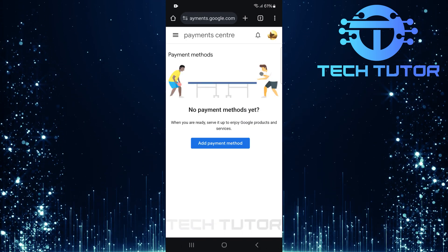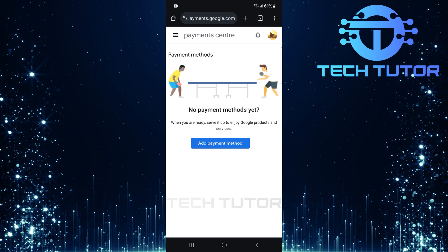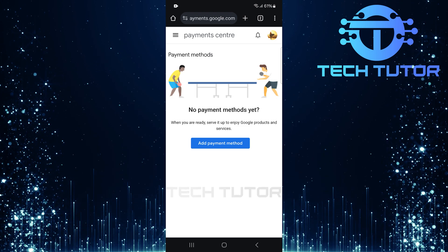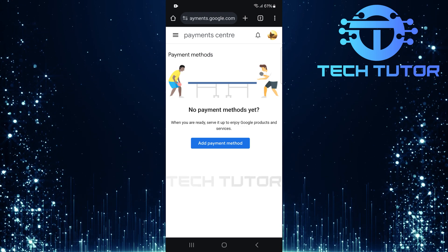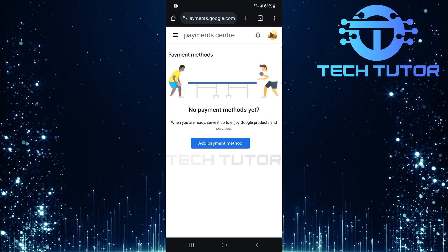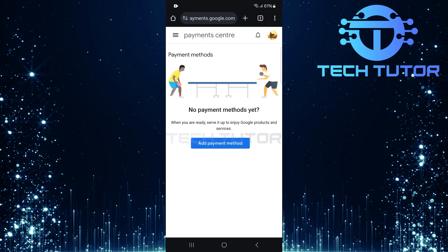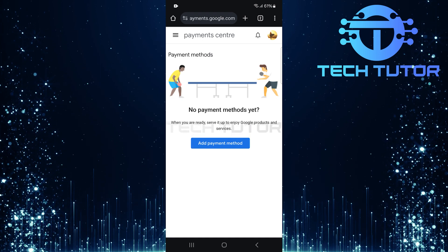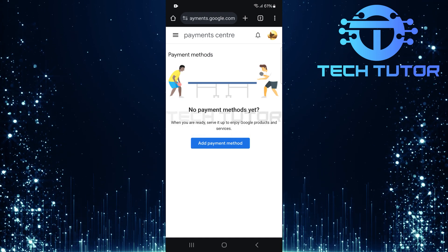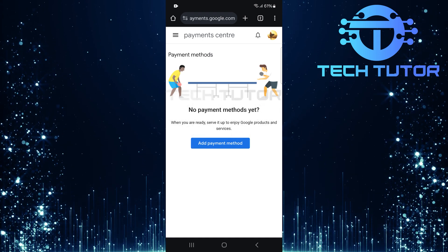And just like that, your selected payment method has been successfully removed. That's how easy it is to remove a payment method from the Google Play Store. Remember that this action also removes it from Google Pay as well.